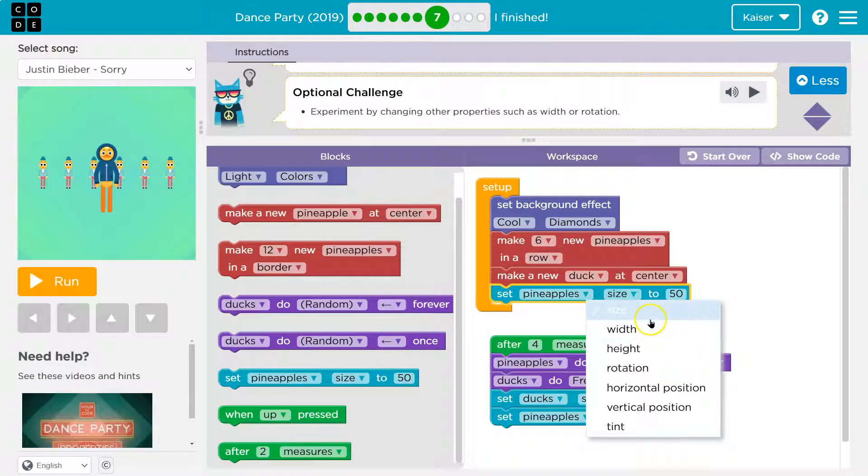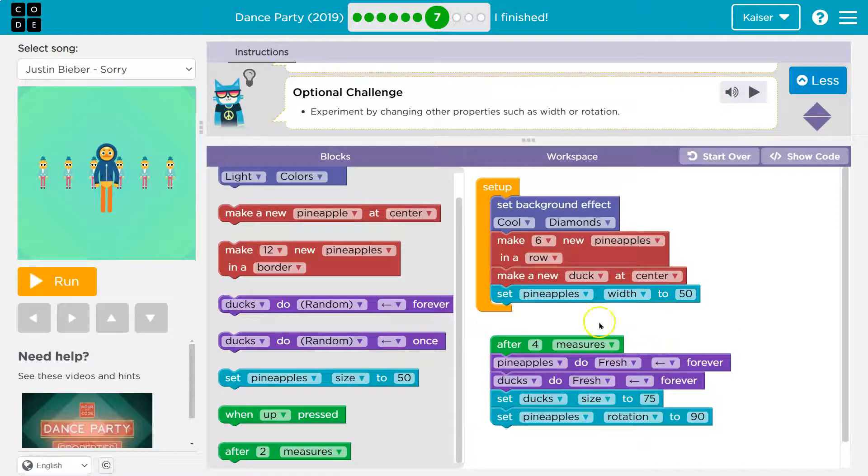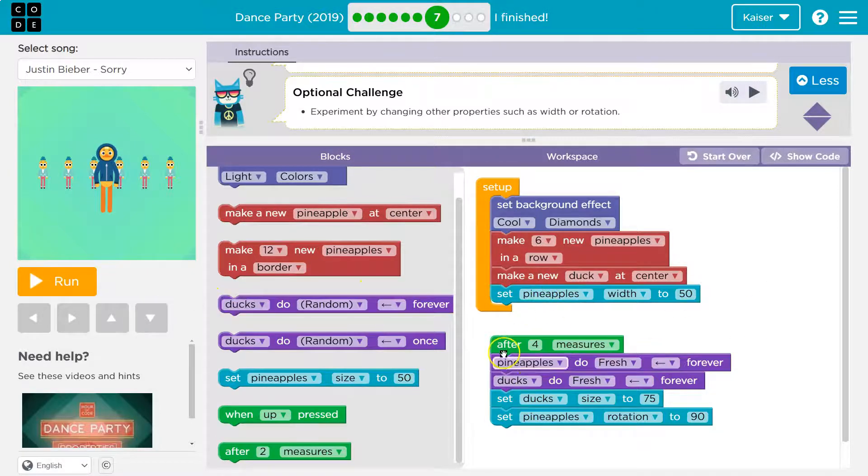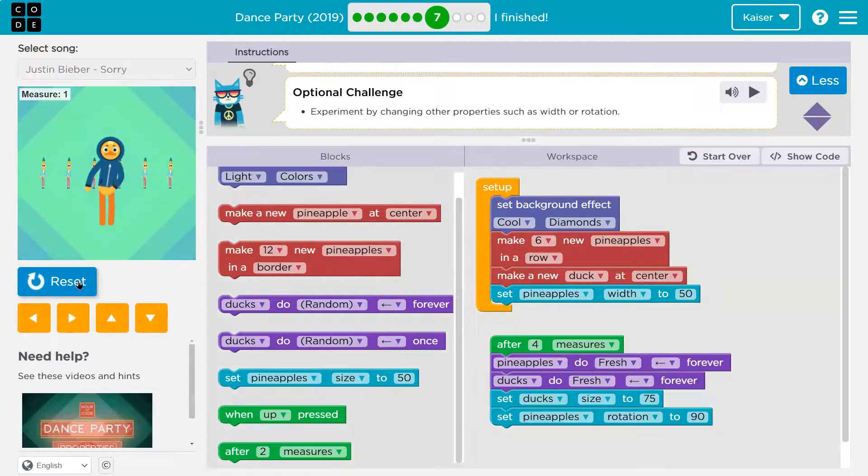But width. And I don't know. I'll leave that one at 50. So either way, right now they'll automatically change their width, and then we're going to wait to change other stuff. Let's try.